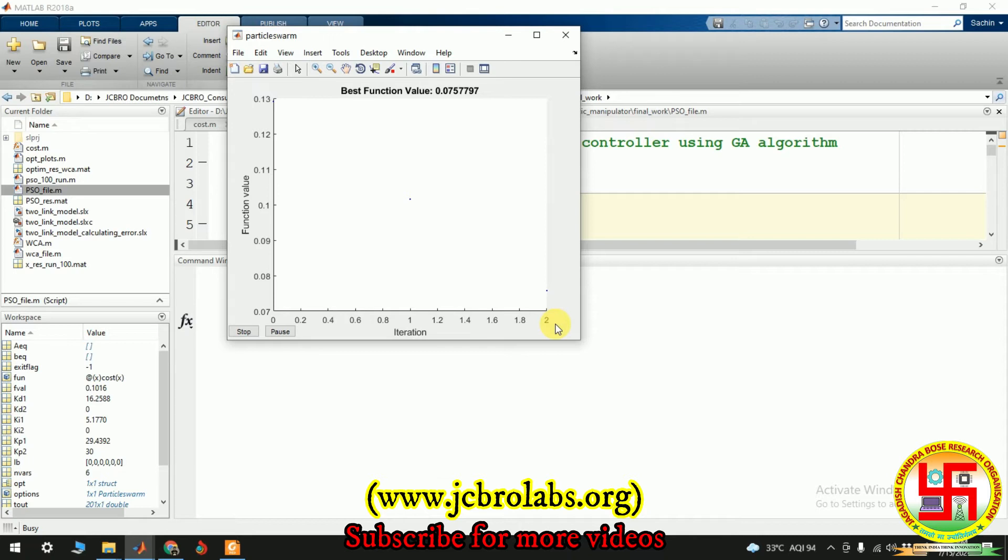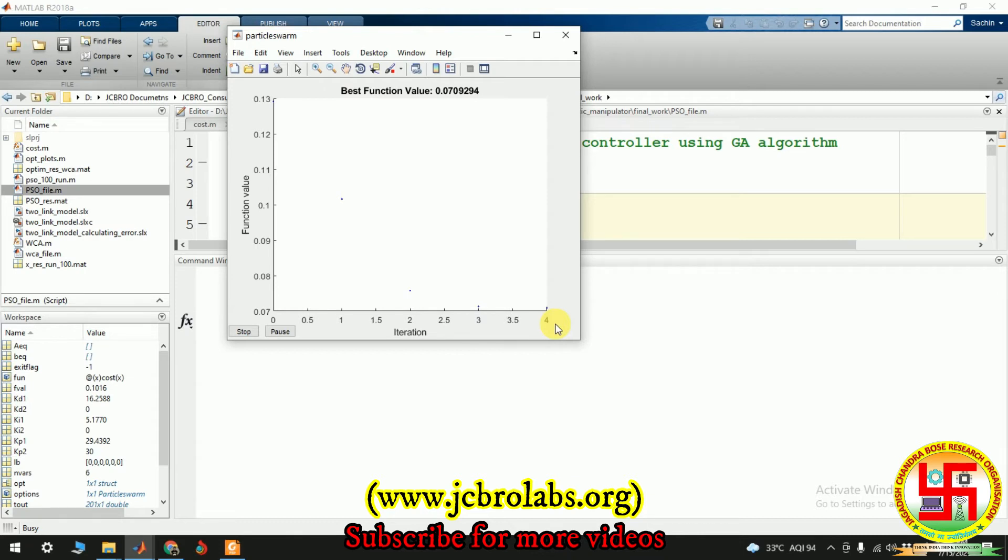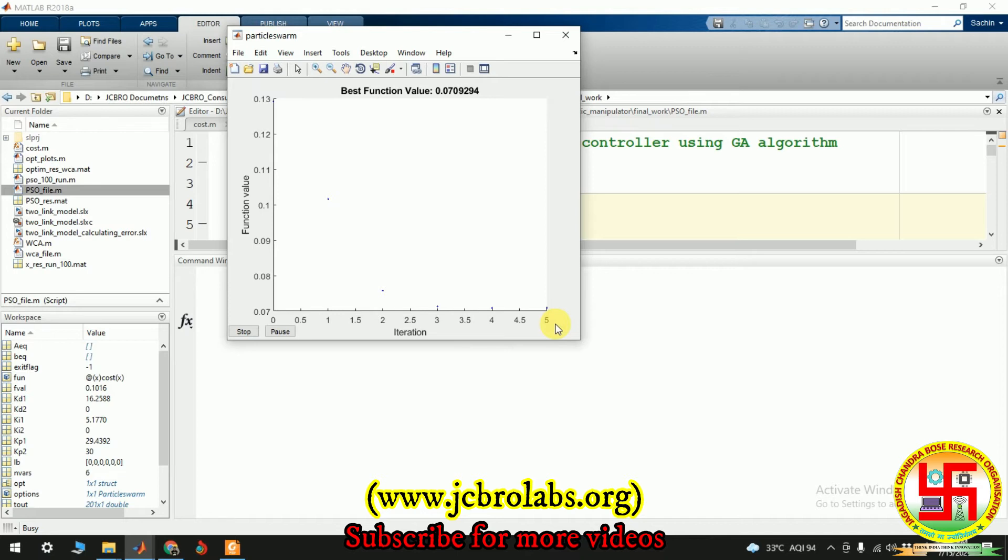So let's wait. In the meantime, I can tell you like, yeah, we also from time to time we keep on providing the online workshops as well in which we teach about how the optimization works and how other systems work. So you can subscribe to our channel in order to remain updated about the new things which we are going to organize. Five iterations have been completed.